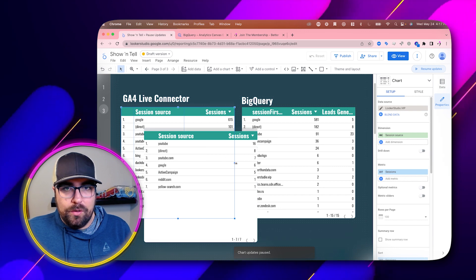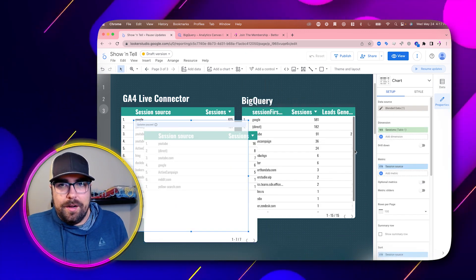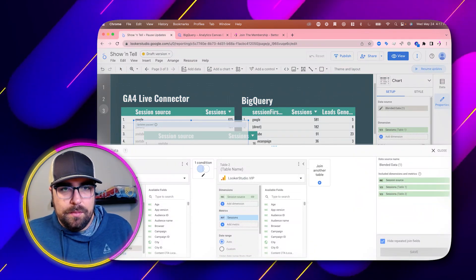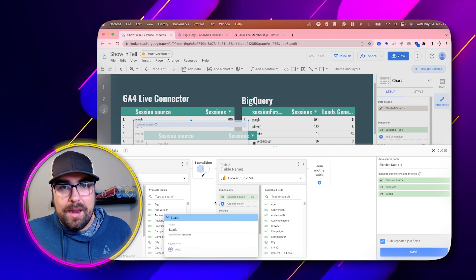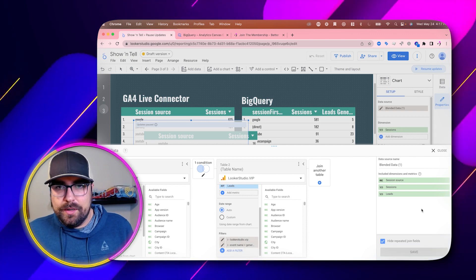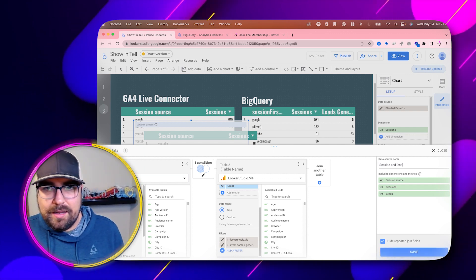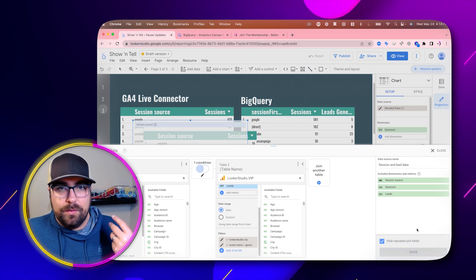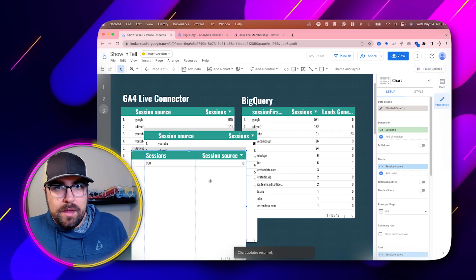We can then hit Pause again, select both tables, right-click, and hit Blend Data. Our data is still paused. We can then make sure everything is combined — we have our sessions, we can add Leads to the far right, rename that since it has our filter applied, and hit Save. We can rename this to our 'Session and Lead Data.' Because it's paused, I'm using zero quota when doing this.